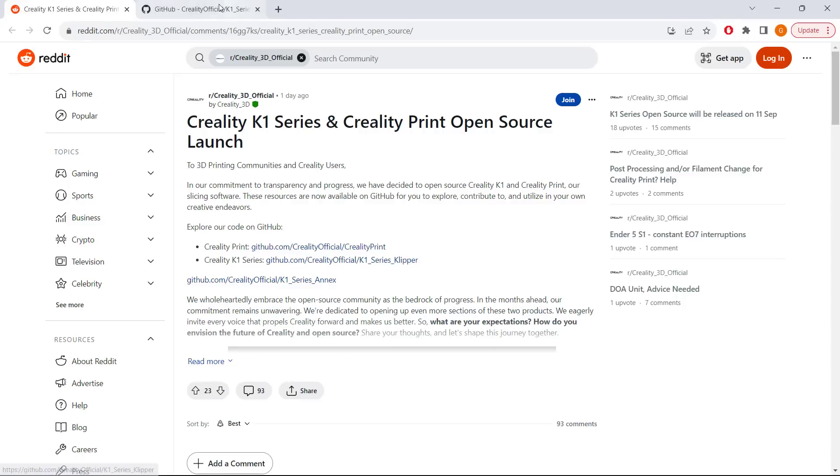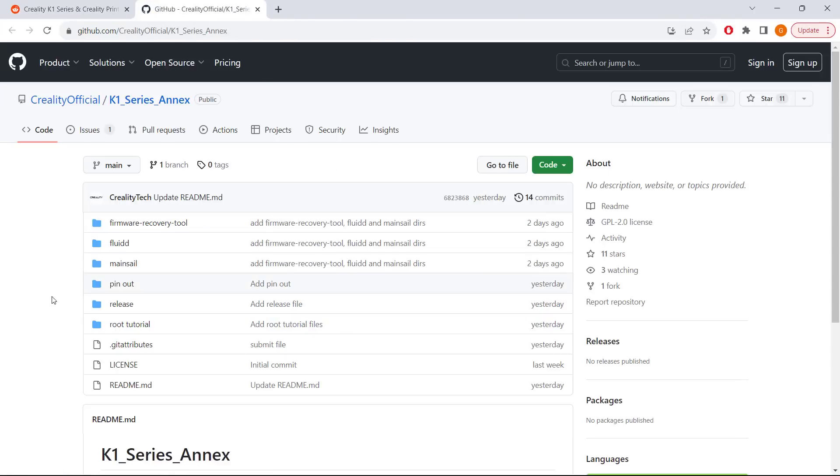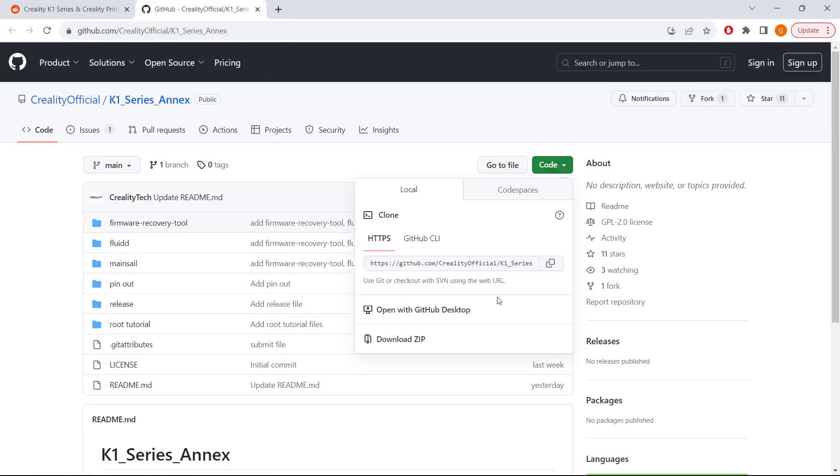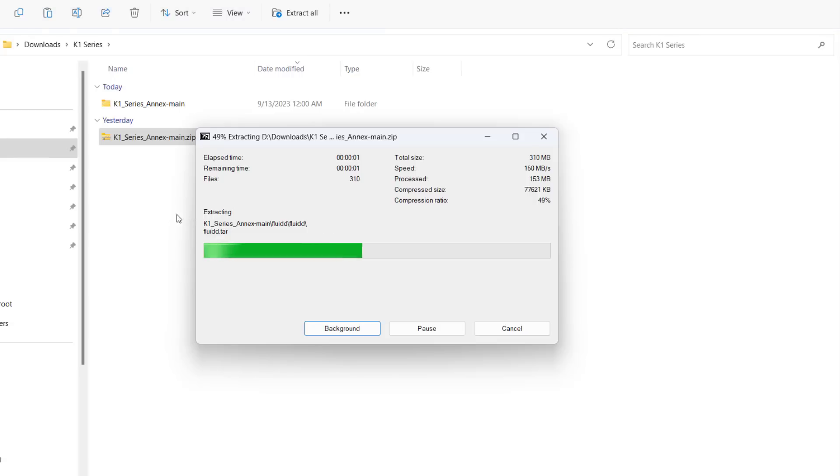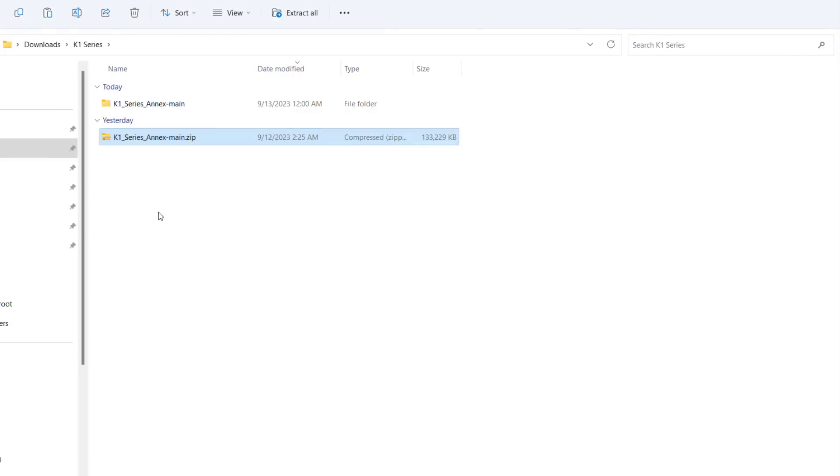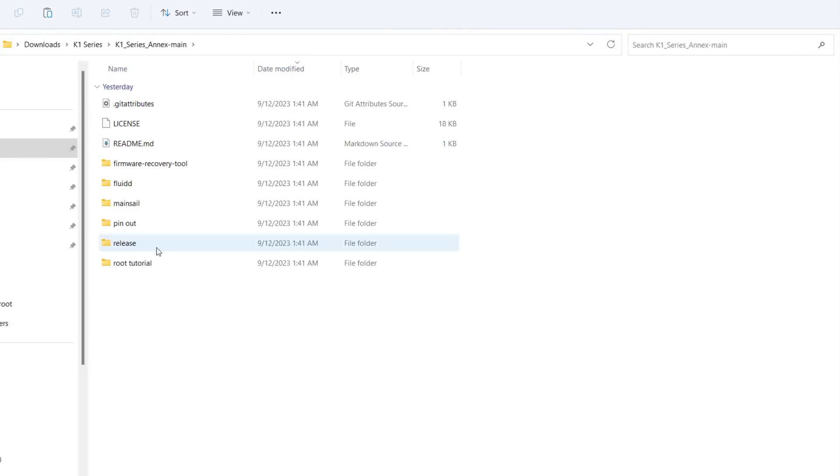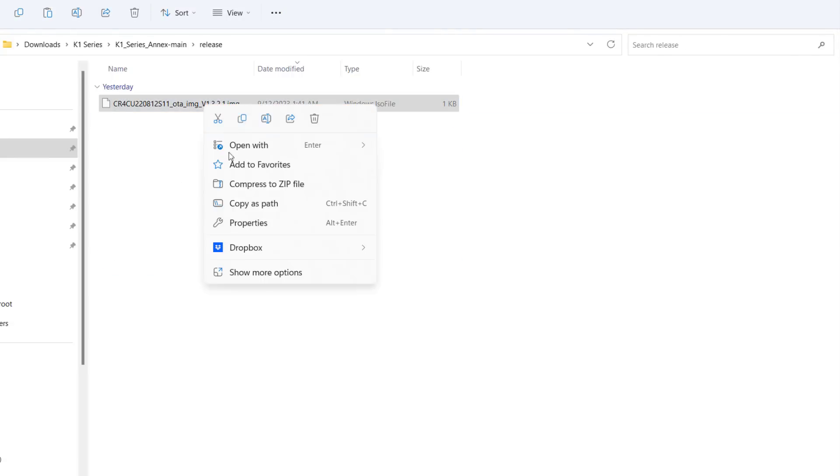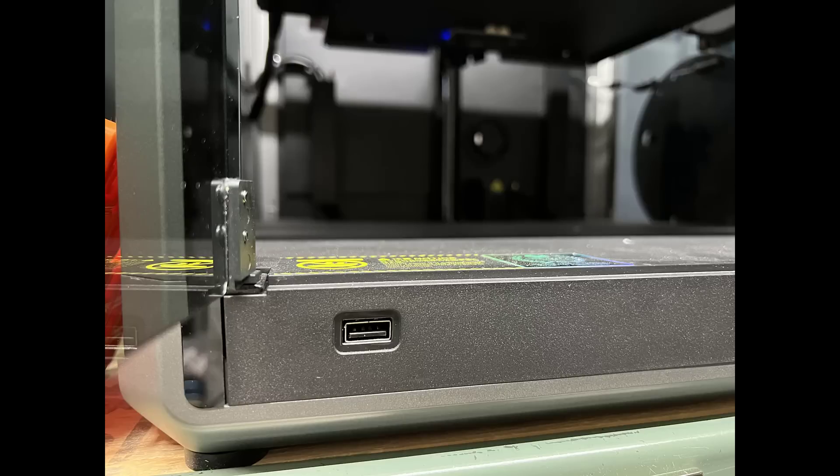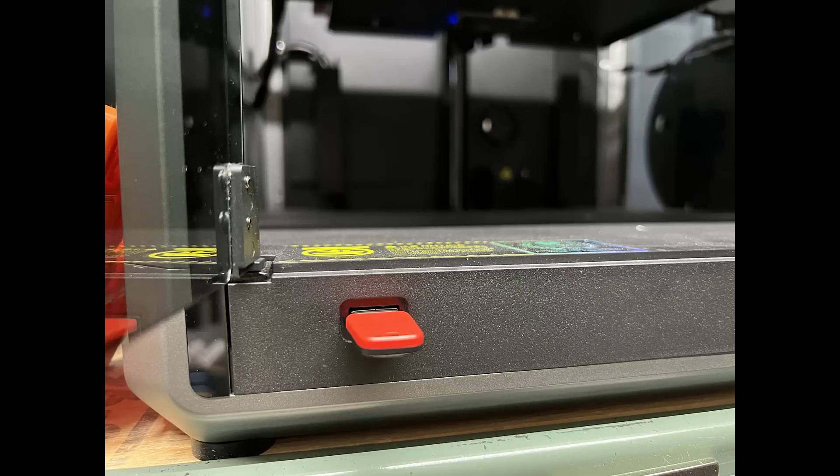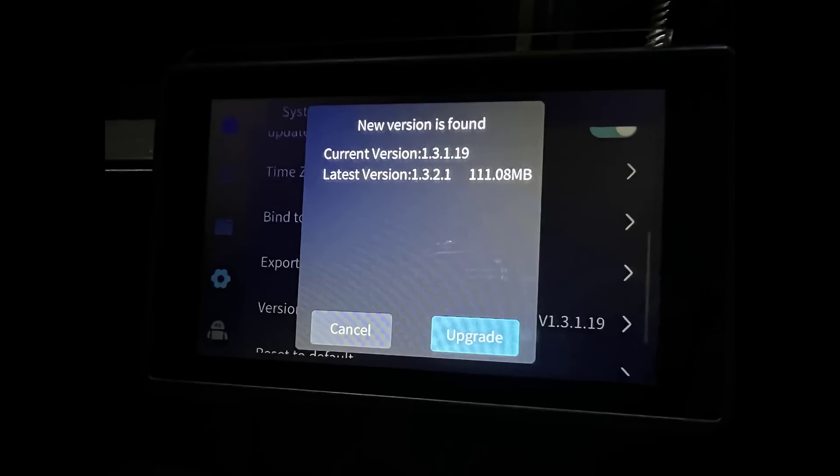First, you need to download the firmware and the Fluid package and install script. I put the links under the description. After you have downloaded all these files, you need to copy the firmware file manually to the USB drive, insert it back into the machine, and you will see this update screen.